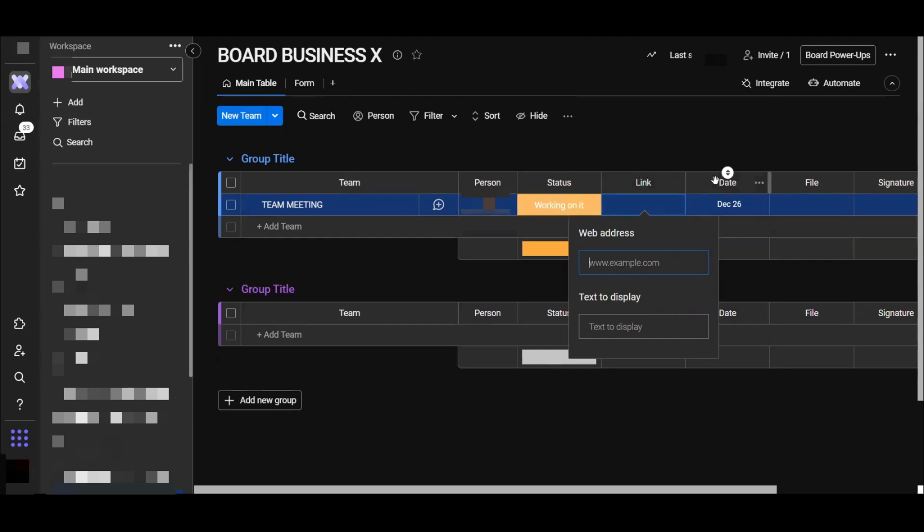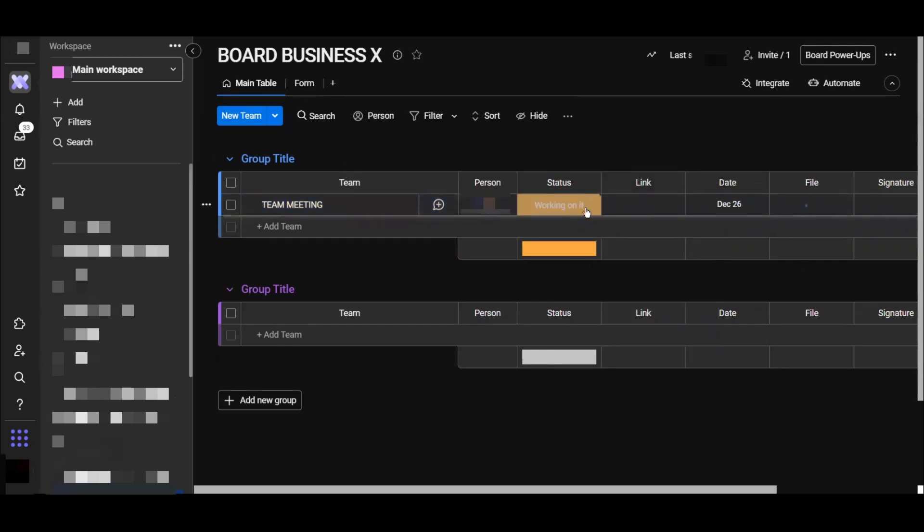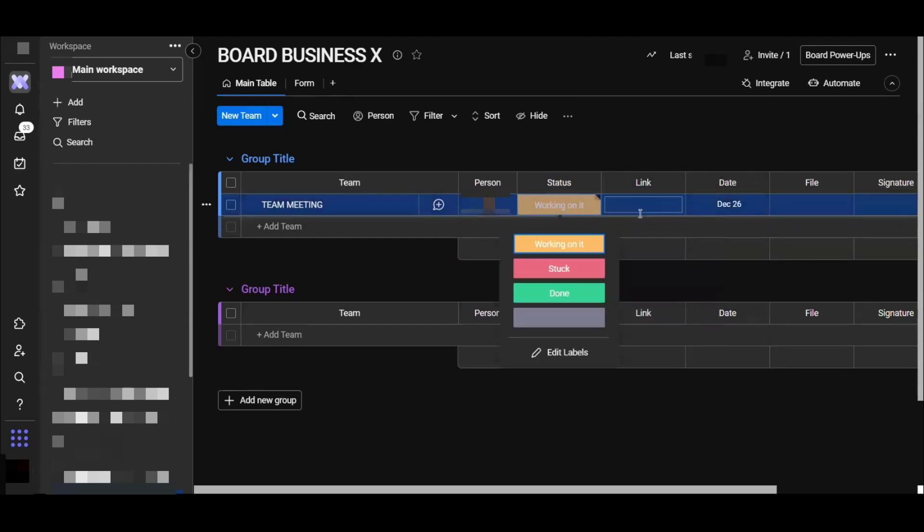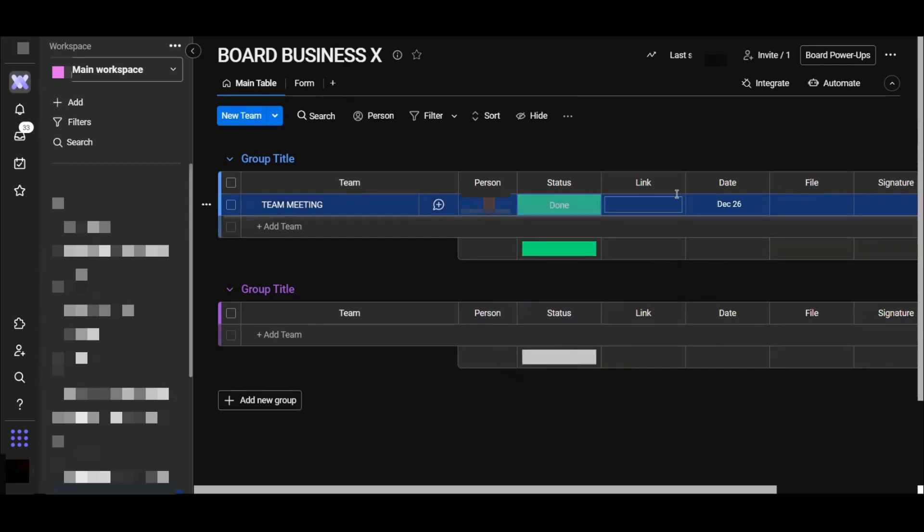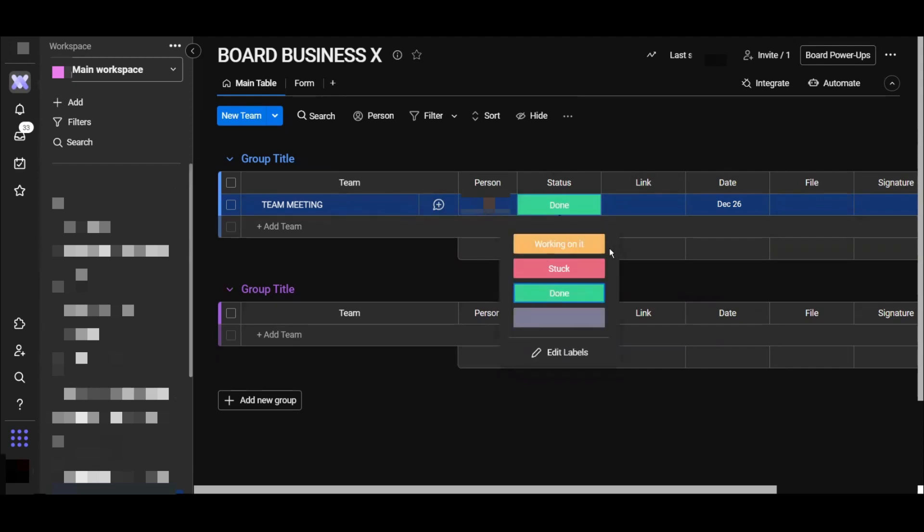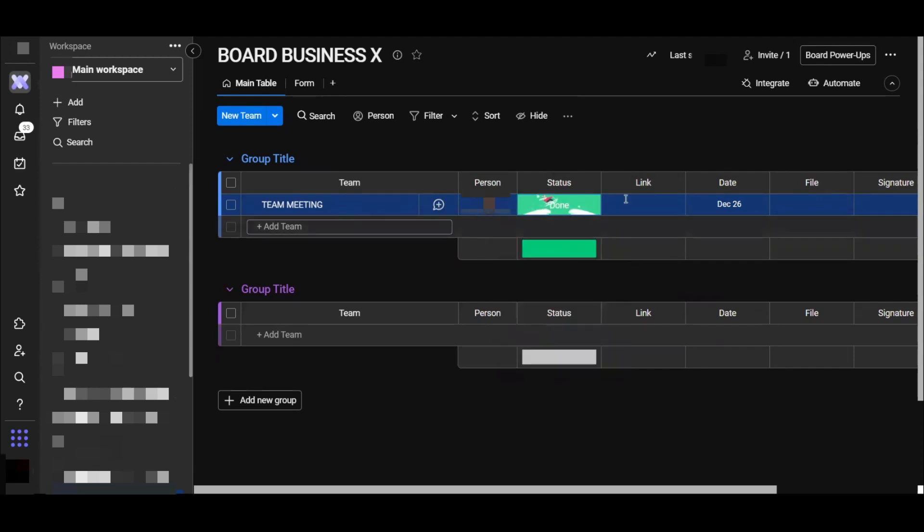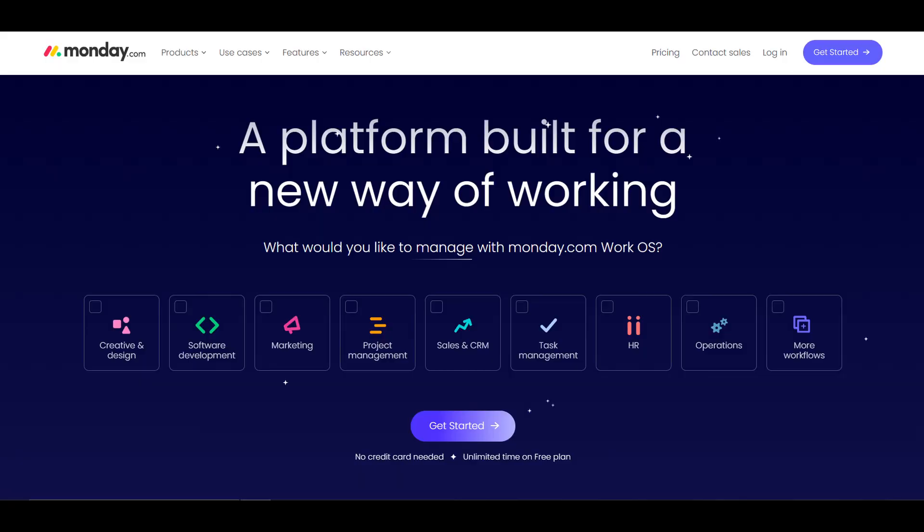After finishing our task, we have to make it done like this. We have created our task and we have got three statuses: working on it, stuck, until our task has been finished. Now we have finished.